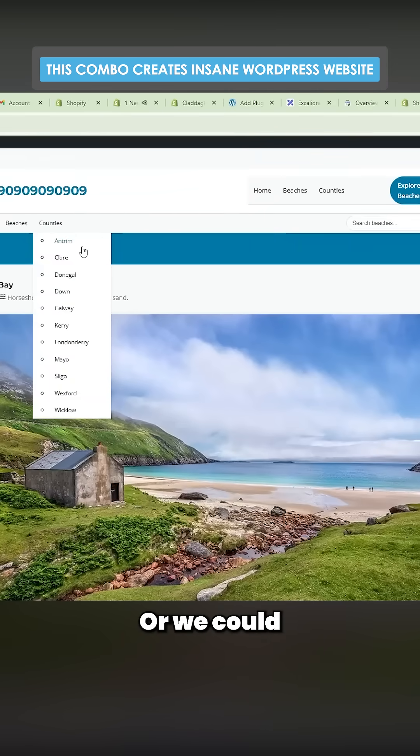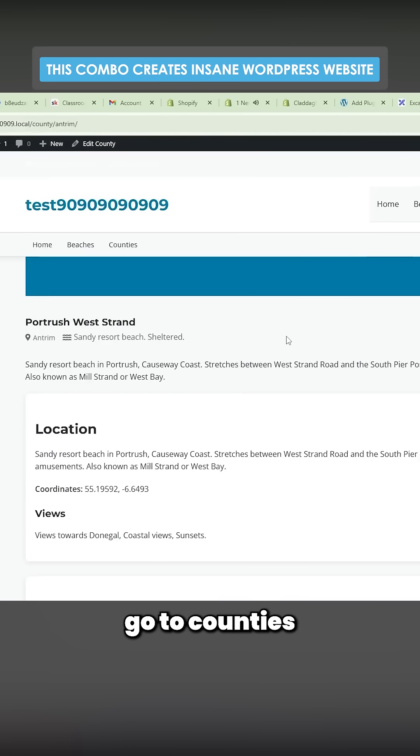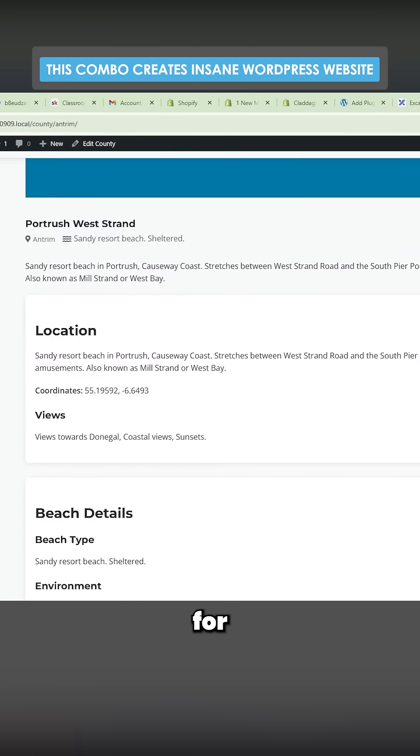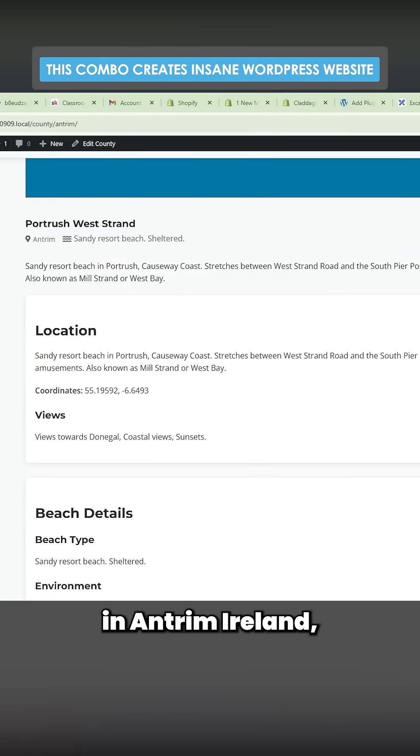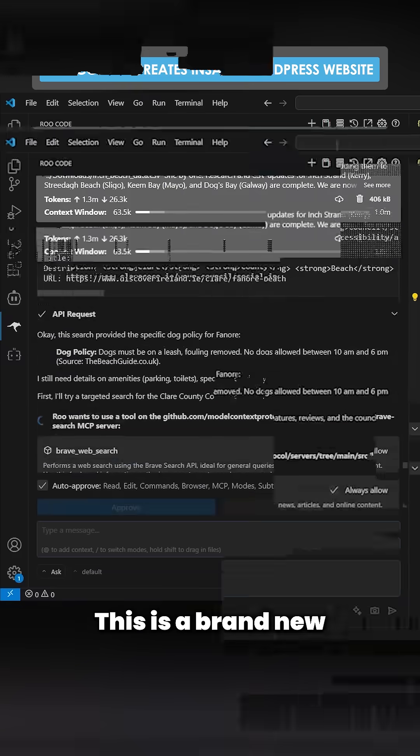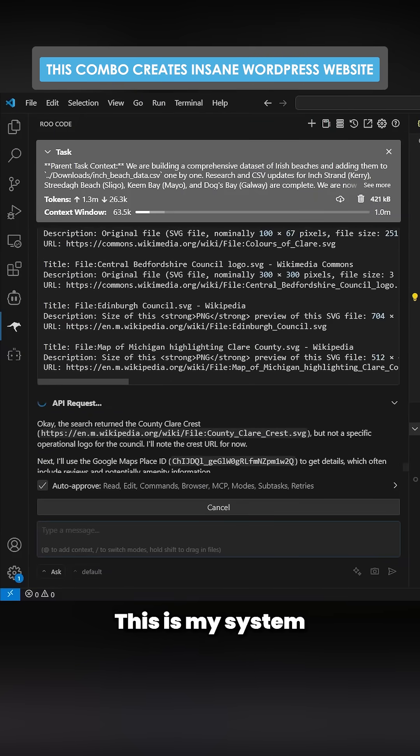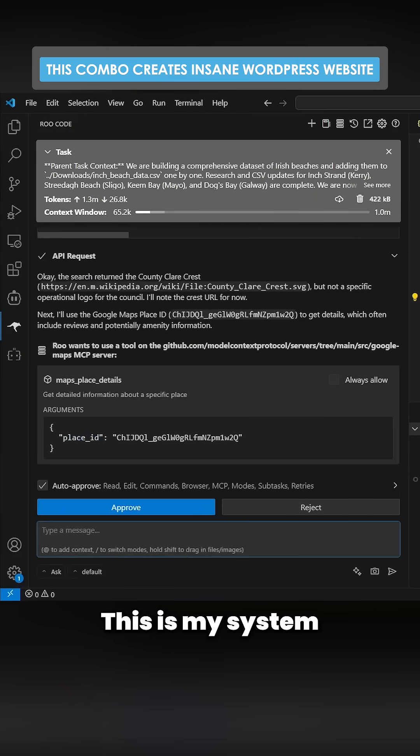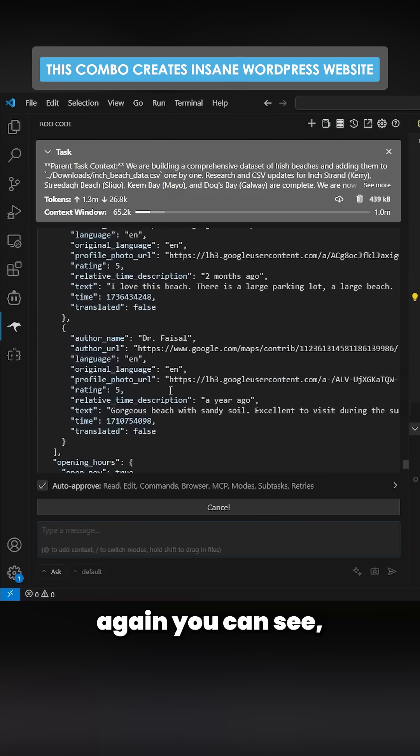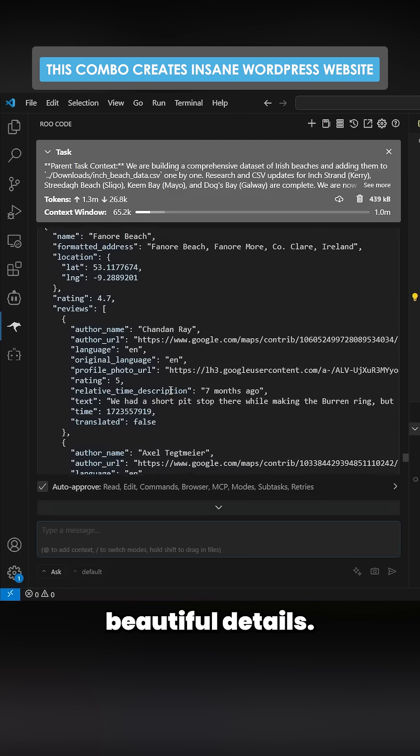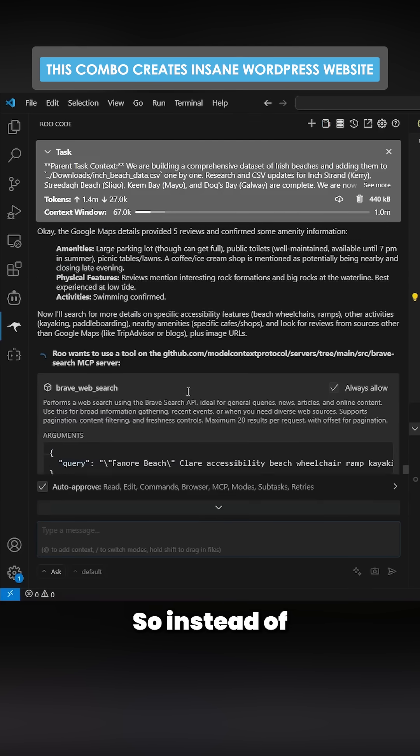Or we could go to counties and we could say, okay, so we want to rank for best beaches in Antrim, Ireland, top rated Antrim beaches. This is a brand new system, kind of copied Manas. Obviously this is my system. Again, you can see, look at that - all these really beautiful details. So instead of just making a directory where we're competing with Google, what we're doing is we're making the next up.